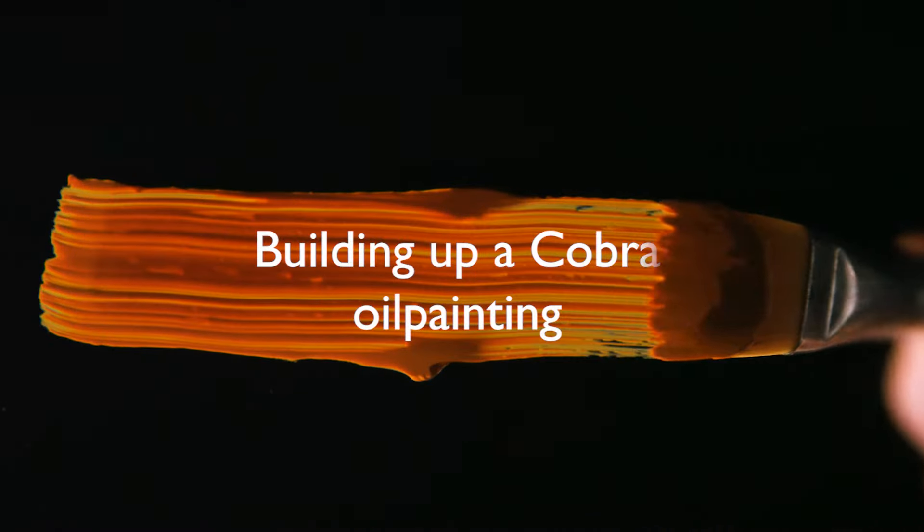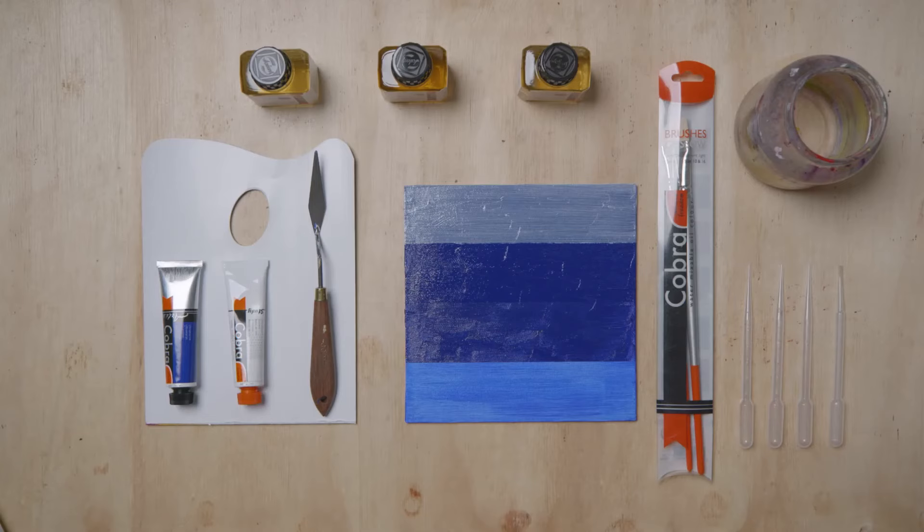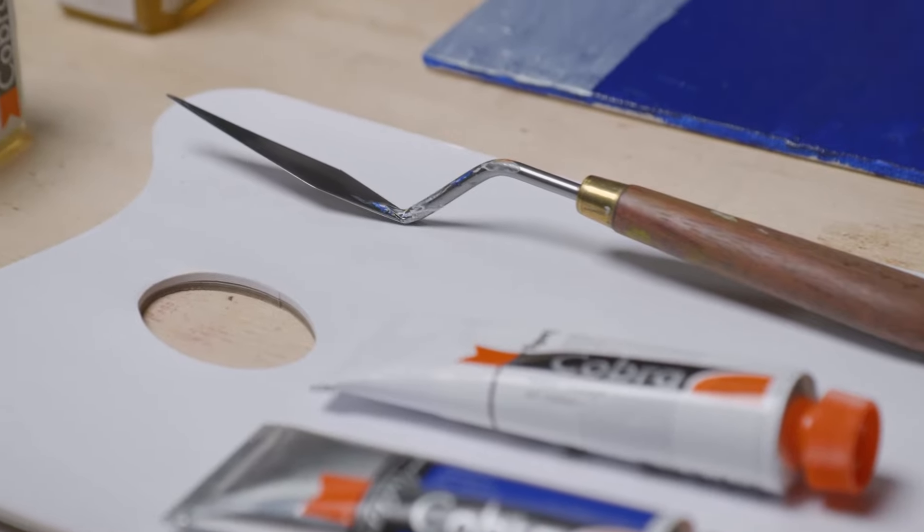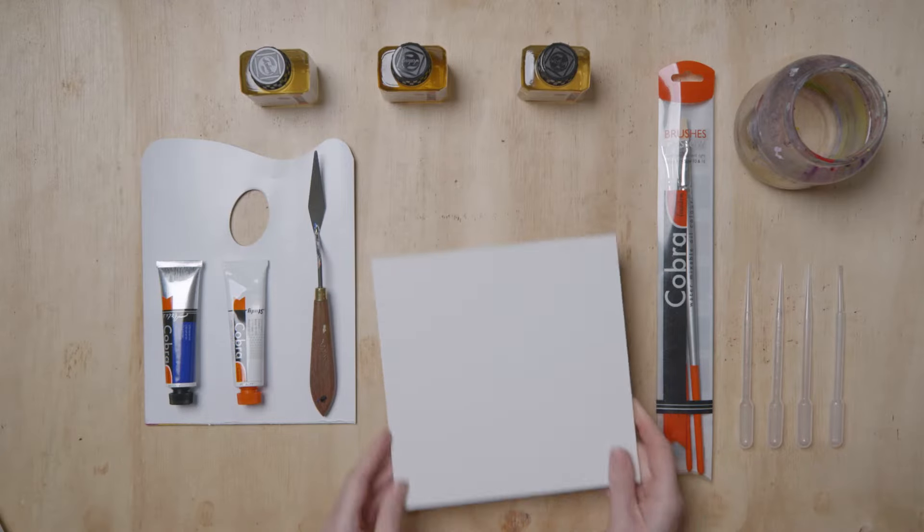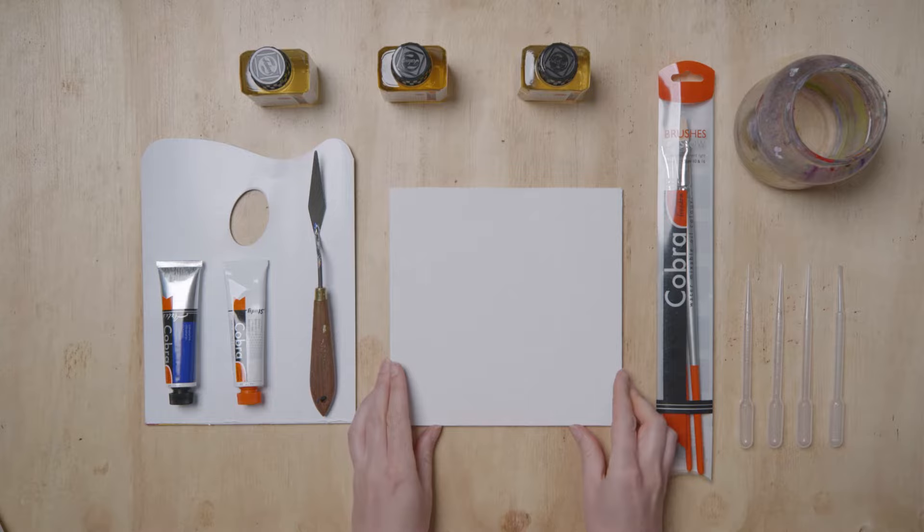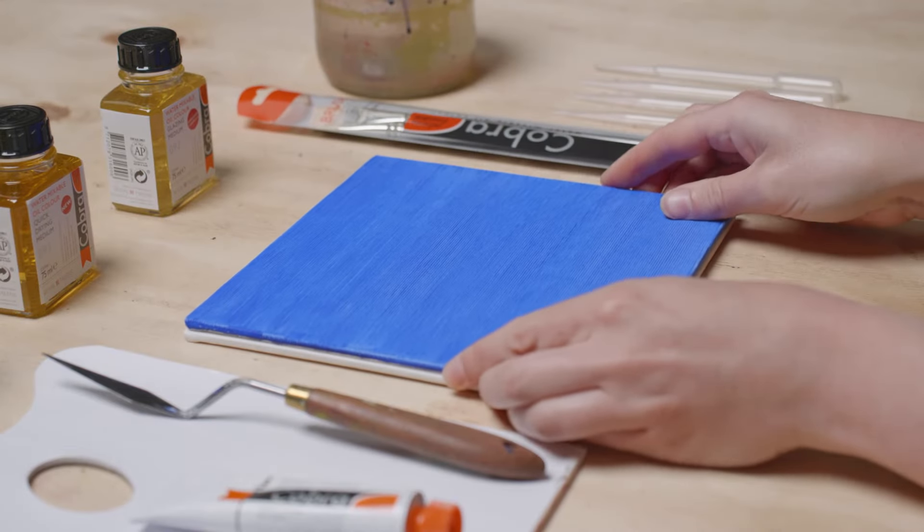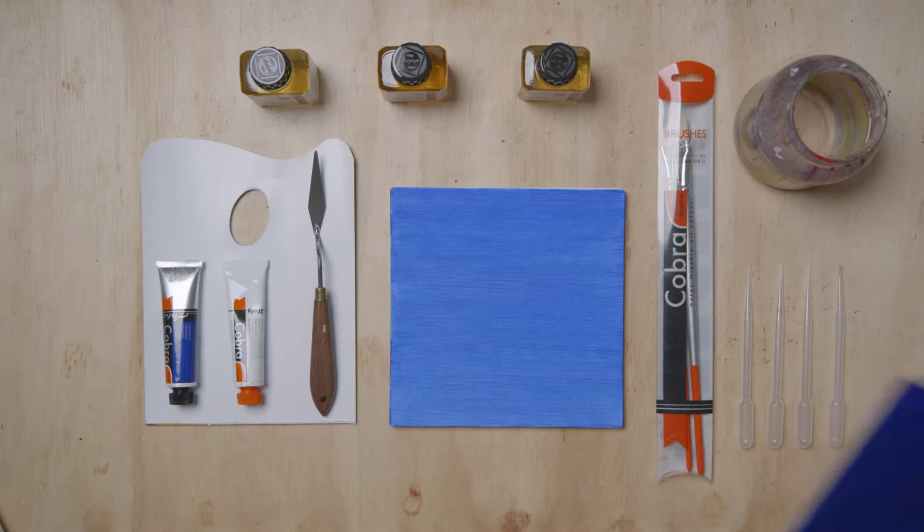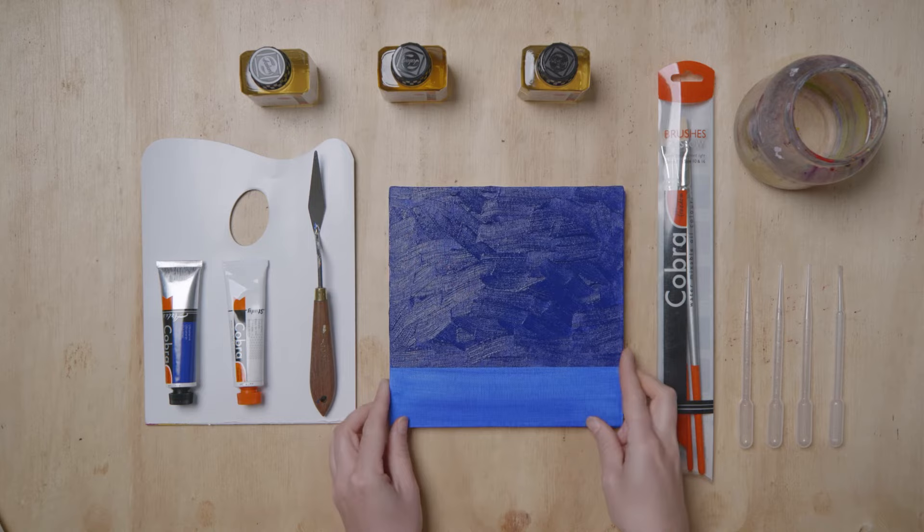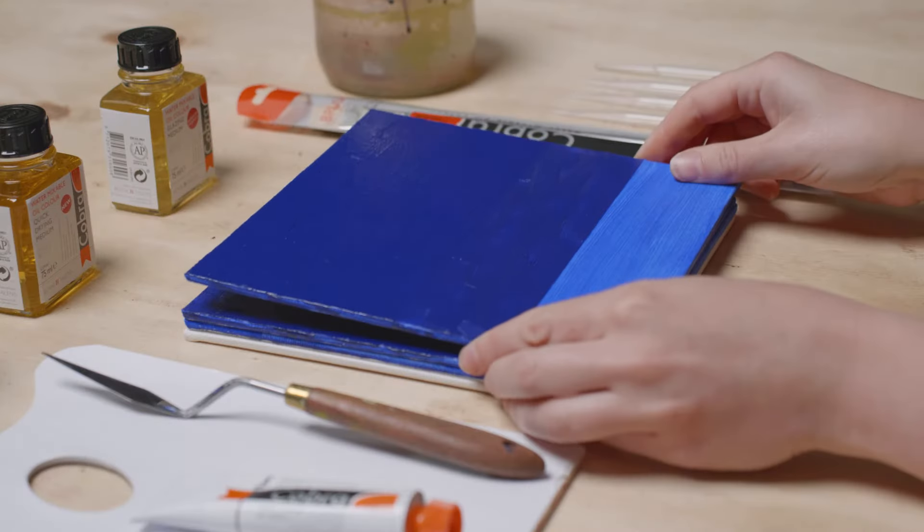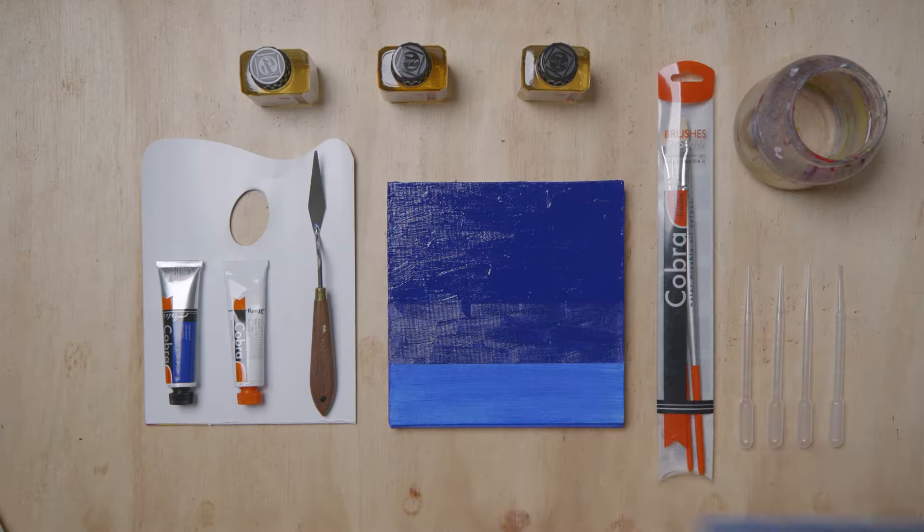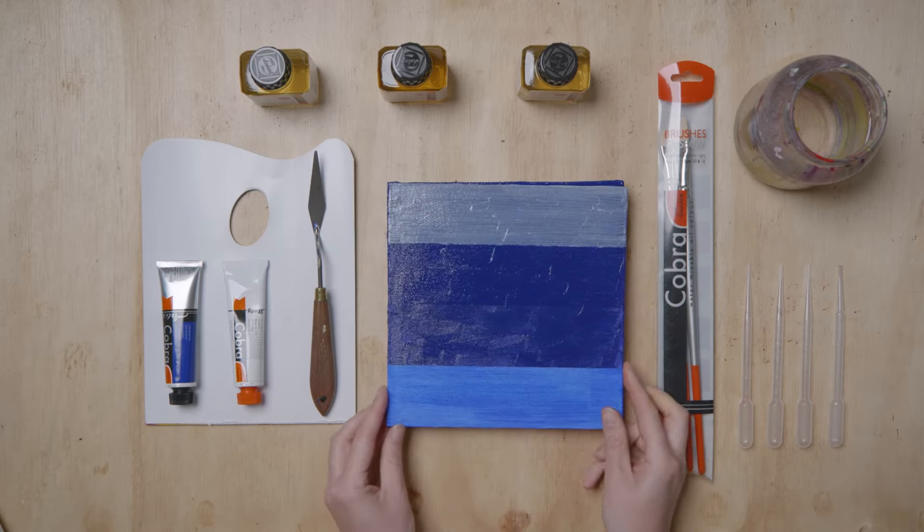Building up a Cobra oil painting: if you want to build up a painting in multiple layers, the same rules apply as with other oil paints. The fat over lean method means you build up your painting from lean to increasingly fat. You can only apply the next layer once the previous layer is so dry that it will no longer dissolve, dry to the touch.